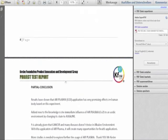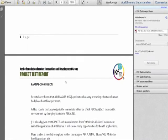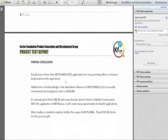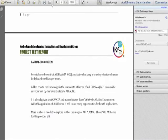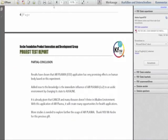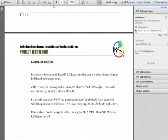So the conclusion of the innovation team at Philippines around Brennan, they were that the results have shown that air plasma CO2 in the cup application has very promising effects on human body based on this experiment. Added now to the knowledge is the immediate influence of air plasma CO2 to an acidic environment by changing its state to alkaline. It is already given that cancer and many diseases don't thrive in alkaline environment. And this is additional information has nothing to do with this experiment, but this is additional information. And with this application of air plasma, it will create many opportunities for health applications. And as Brennan states in his last sentence, more data is needed to explore further the usage of air plasma. Yes, Mr Keshe, you are welcome. Thank you so much, I have got that connection already. So you can add now your experiences please. Yeah, I can. You got to, let us explain, Brennan has the Keshe Foundation research team around the world. And he's one of our top guys with Bernie in the Philippines. And they do a lot of work. They have joined with the universities and other institutes that are working heavily. And as you can see on the top of it, it is the Keshe Foundation Product Innovation Development Group. We need this across the world. It does no matter where you are. You can join us to test and become part of it. And let us see how we can help each other. Thank you very much Brennan for all your work and your team.